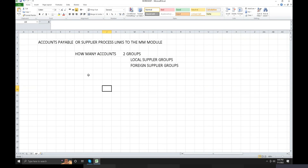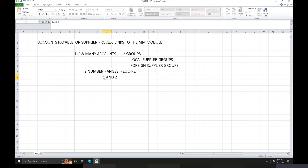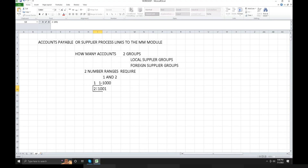Accounts Receivable and Accounts Payable are modules. Two number ranges are required. At our client's system — on the practice server — maybe number ranges one and two are available. Two groups, two number ranges: the first interval is 1 to 1000, and the second interval is 1001 to 2000.